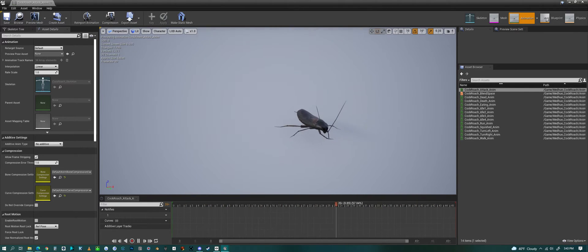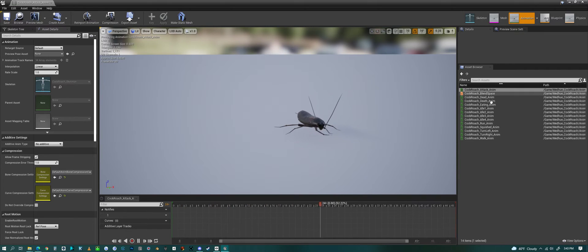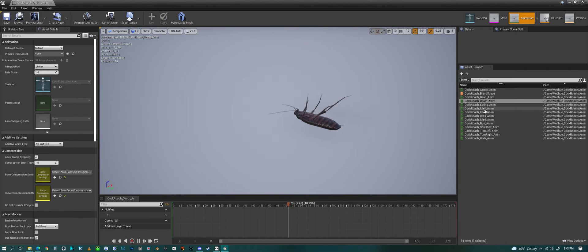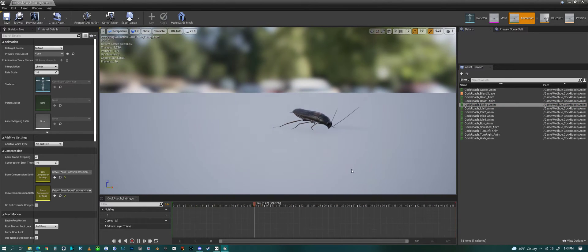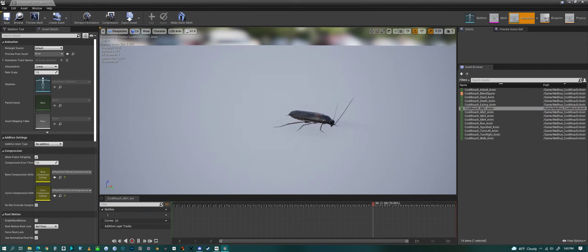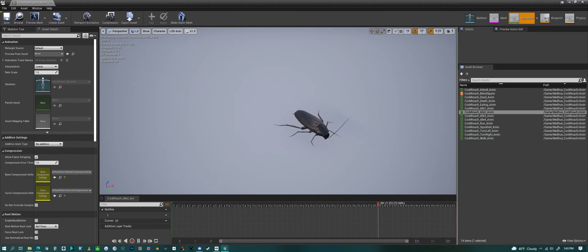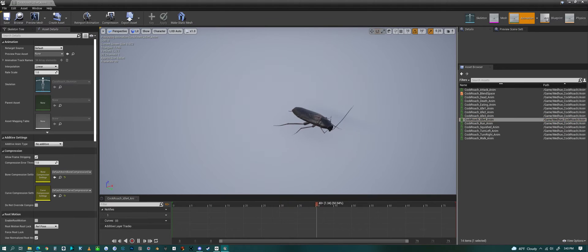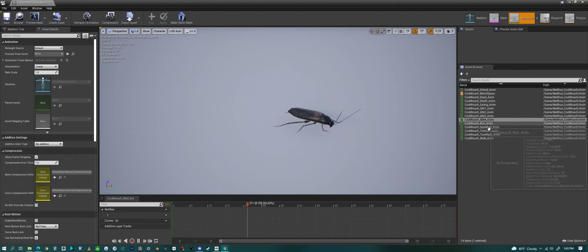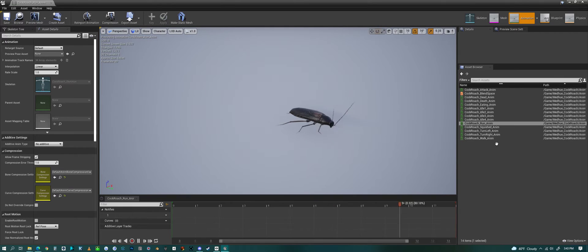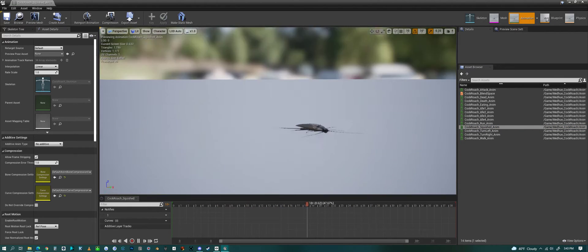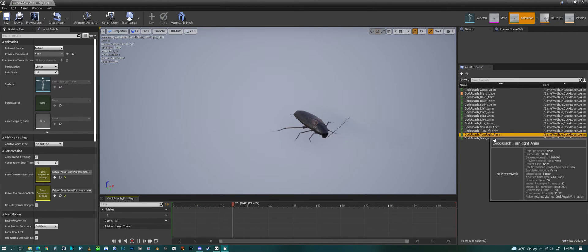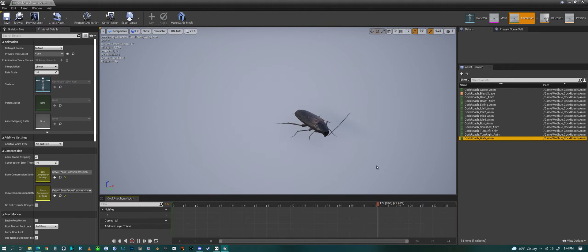We have an attack animation, a dead animation, a death animation, an eating animation, idle, idle 2, idle 3, idle 4, then a running animation, a squished animation, turning left, turning right, and a walking animation.